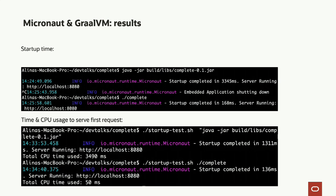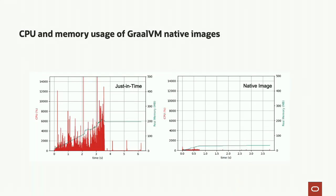In the second part we measure the time for the application to actually do something valuable — not just start but actually serve requests. The difference between JIT mode and native image mode is also quite significant. Even when the application is doing its actual job you get way more performance out of it in native image mode.